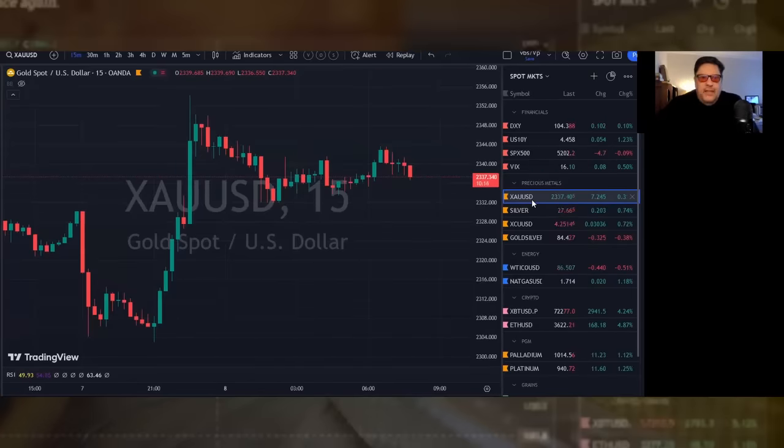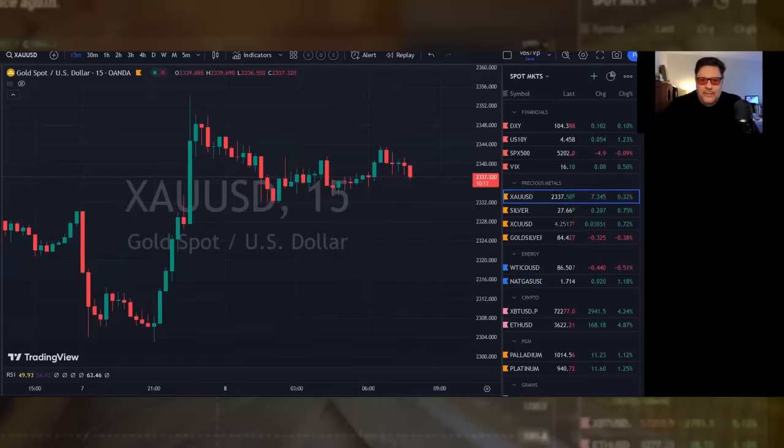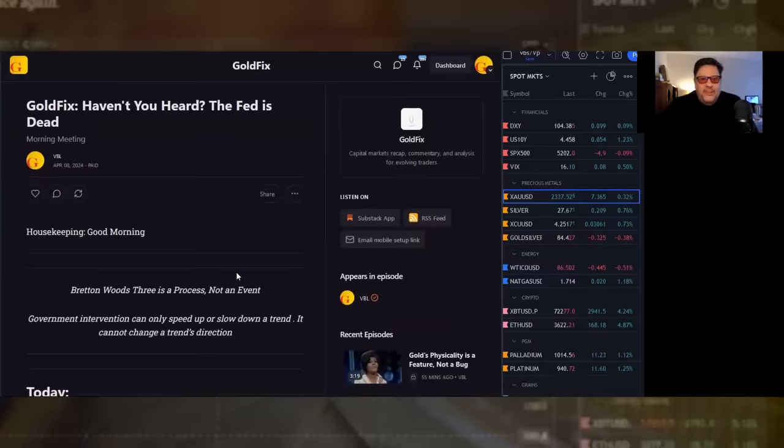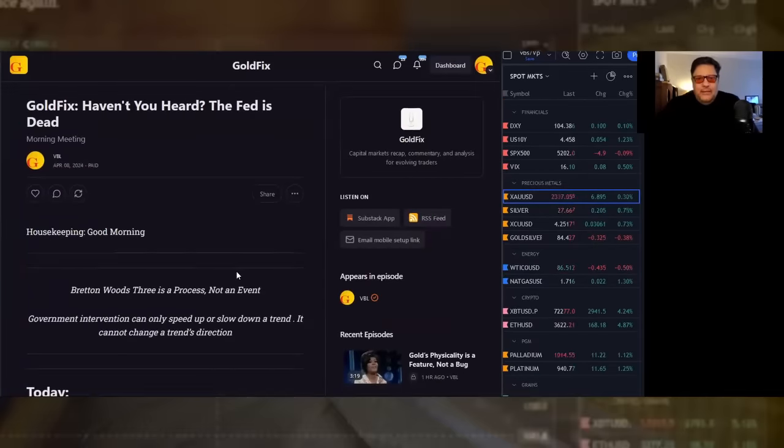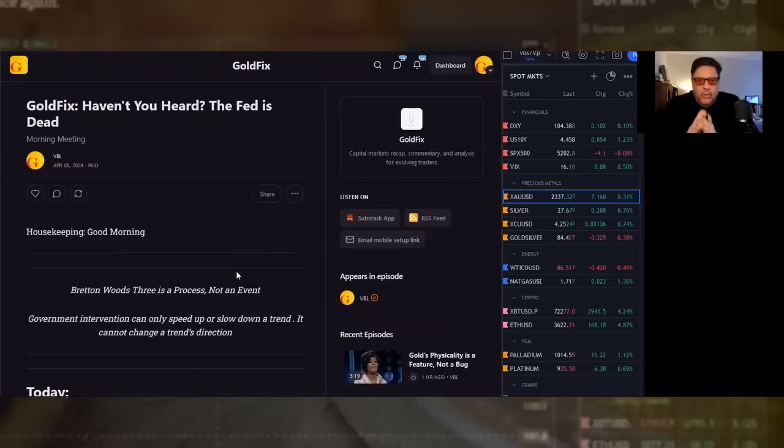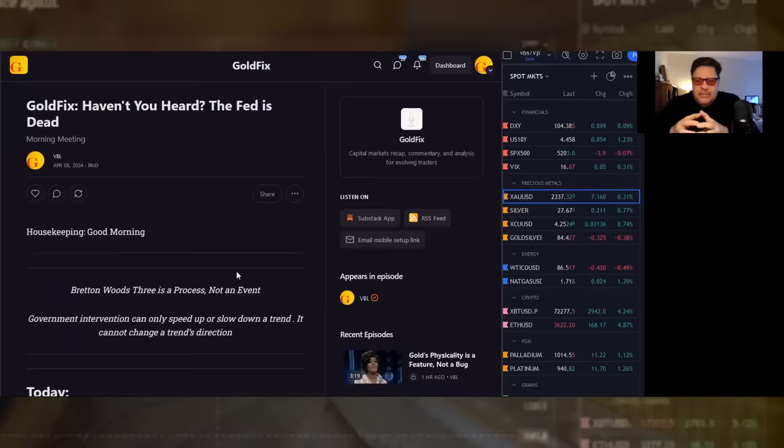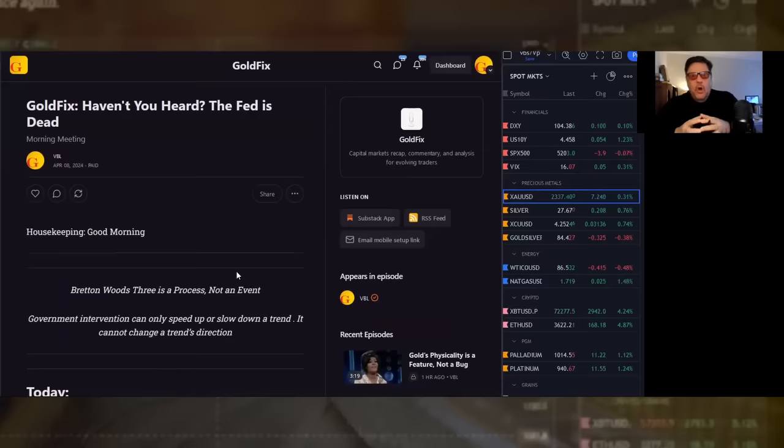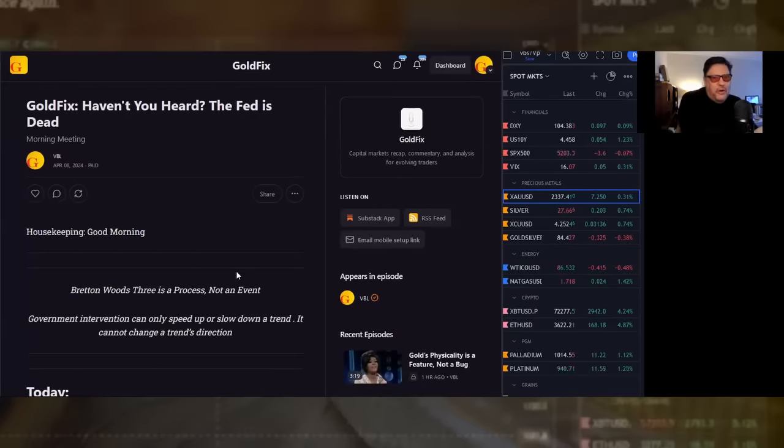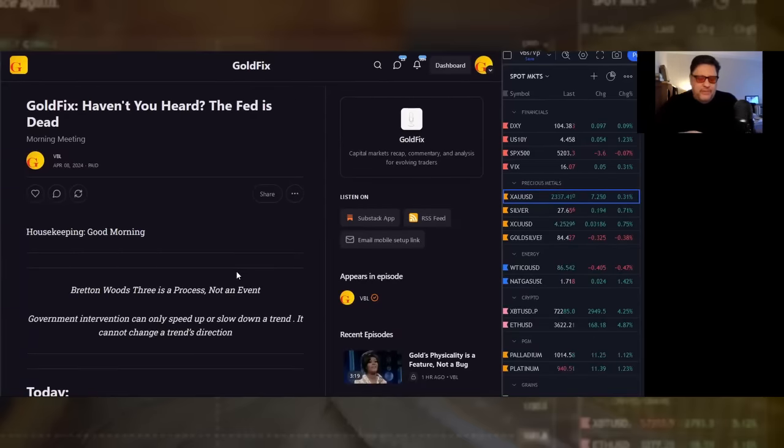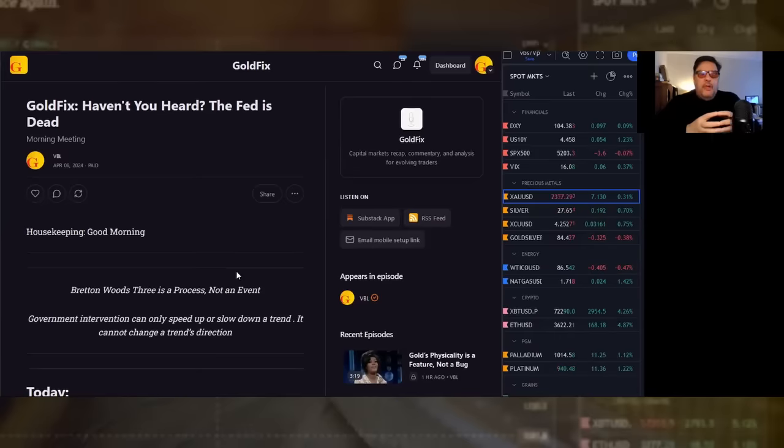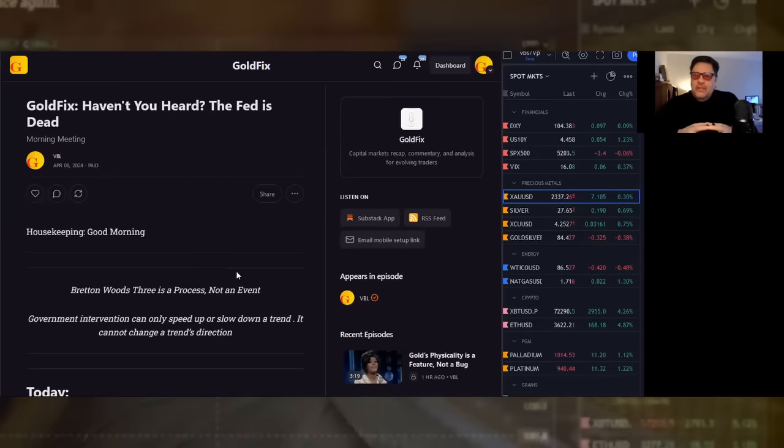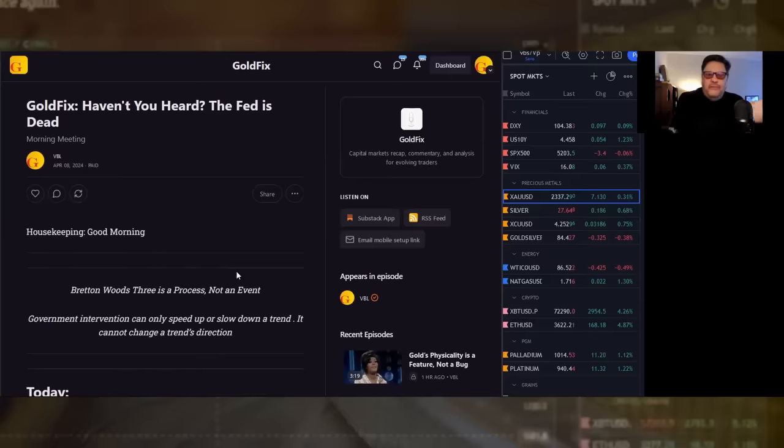But this is what's going on. The Fed is dead. It doesn't mean monetary policy is dead, it just means the power, the monetary policy power, is moving. It's relocating to the east, to China. The gold went over, it's still going over. People are talking about it now, but it's been doing that for years.